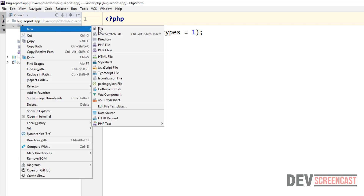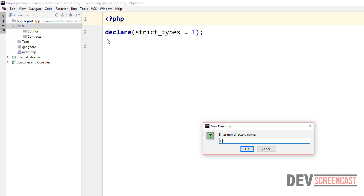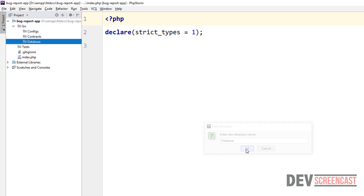Then we're going to create one more folder — this is going to be 'database'. This folder is going to contain our database connection script, our query builder, and also the drivers for the different APIs that we're going to support. We're going to have support for a PDO driver and also for a MySQLi driver. Using PDO means that you could potentially use about 12 different databases.